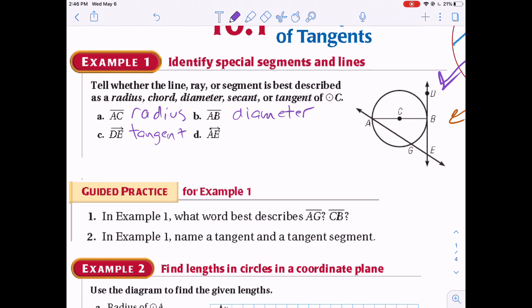Next they want line AE. It goes on forever and passes through the circle at two places — that is a secant. So now you know those key terms.